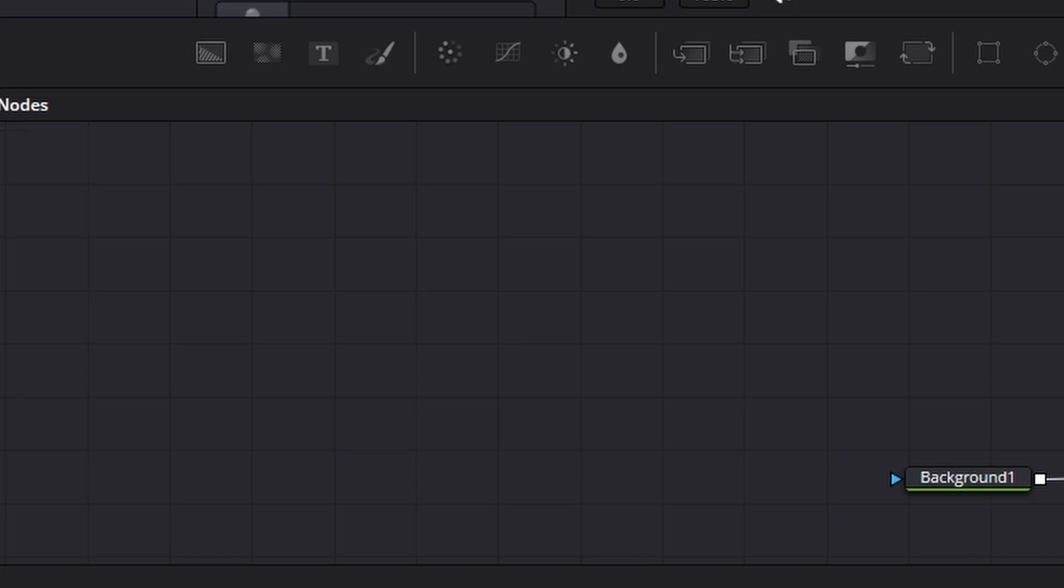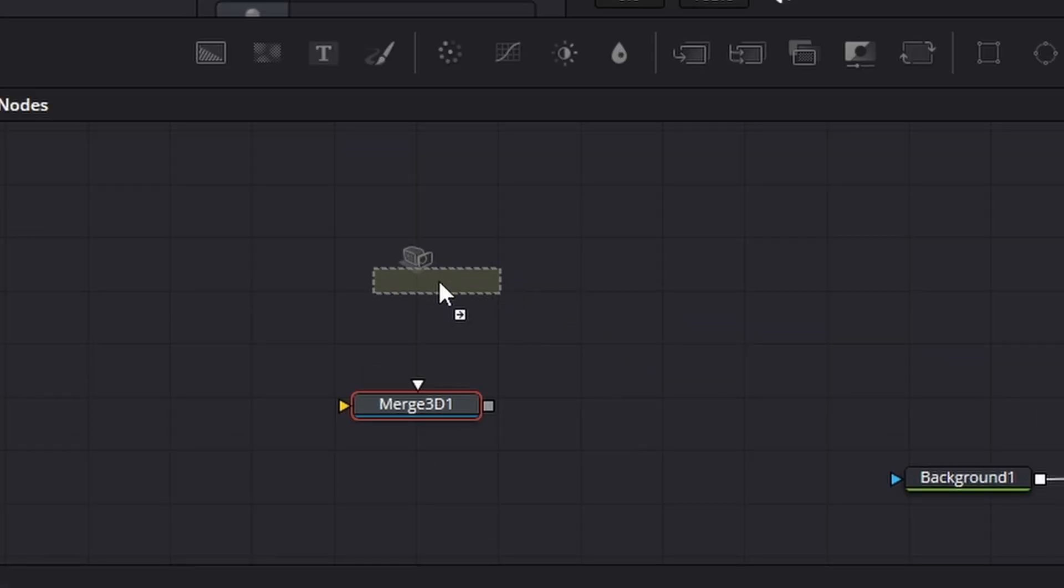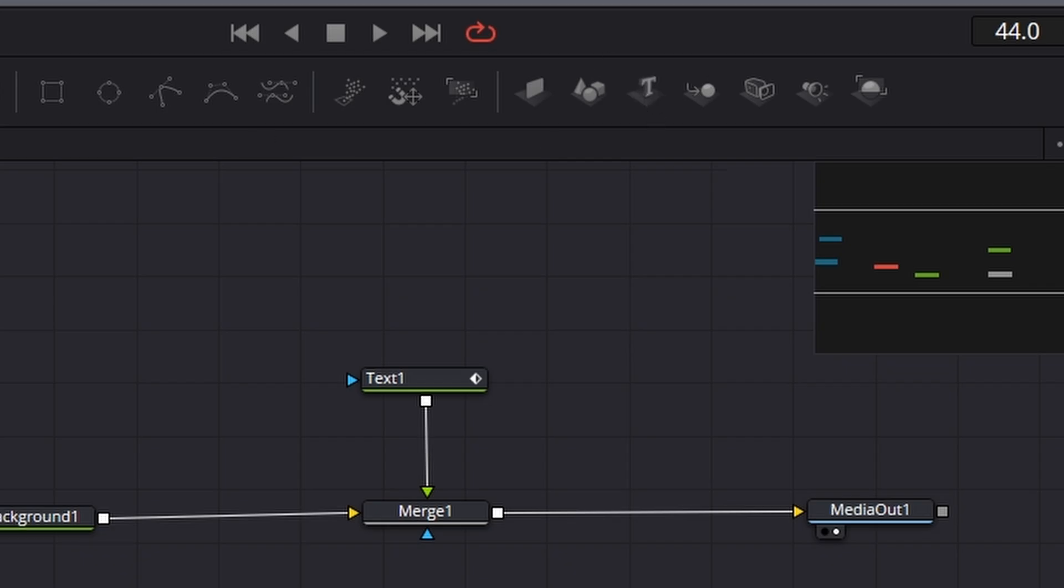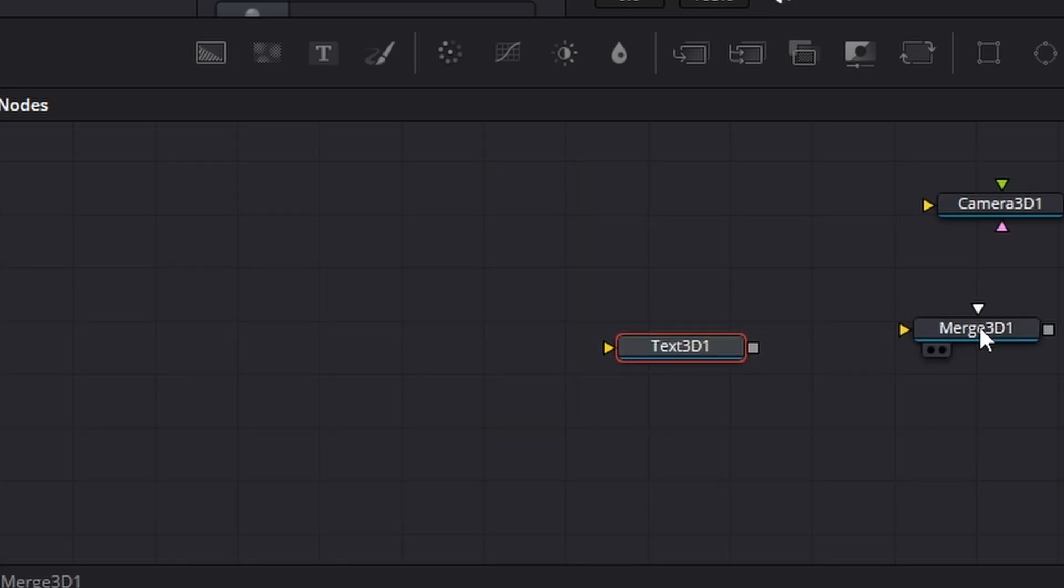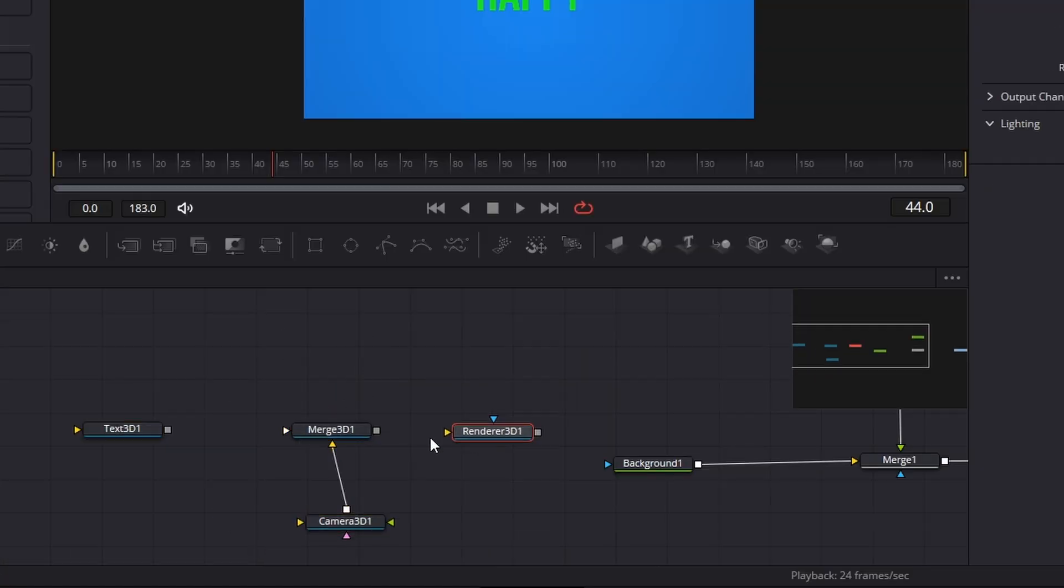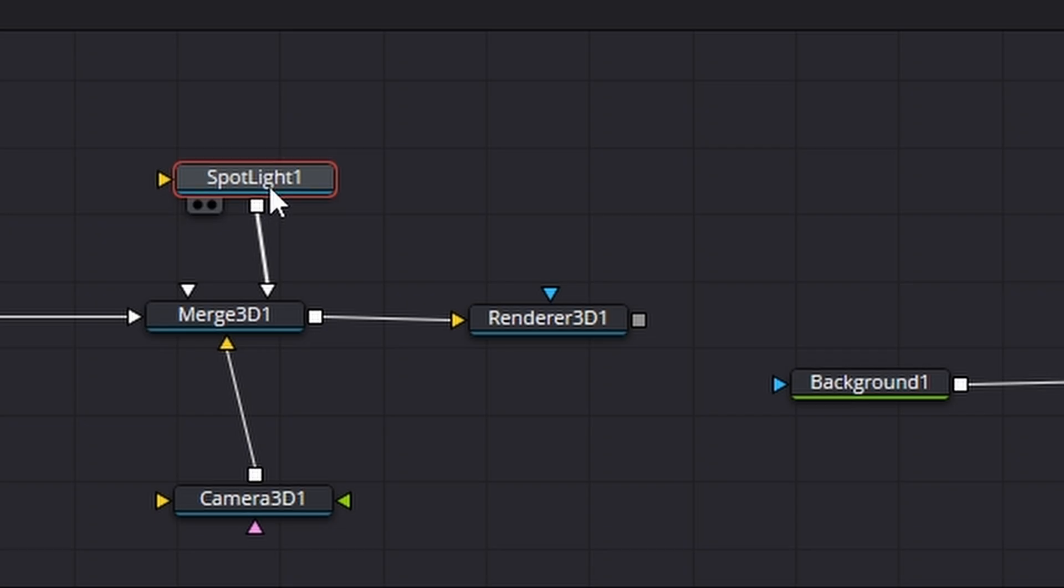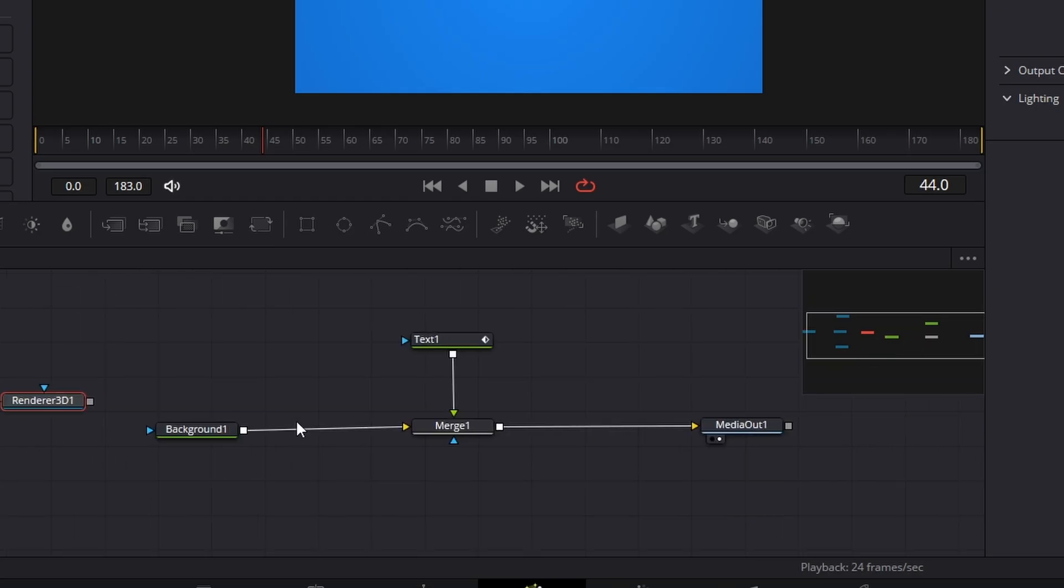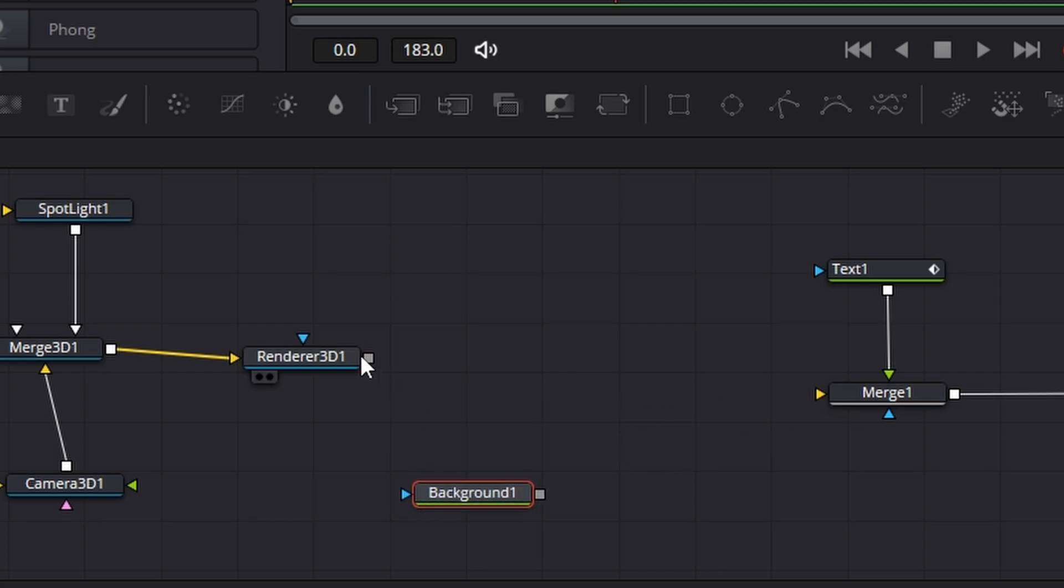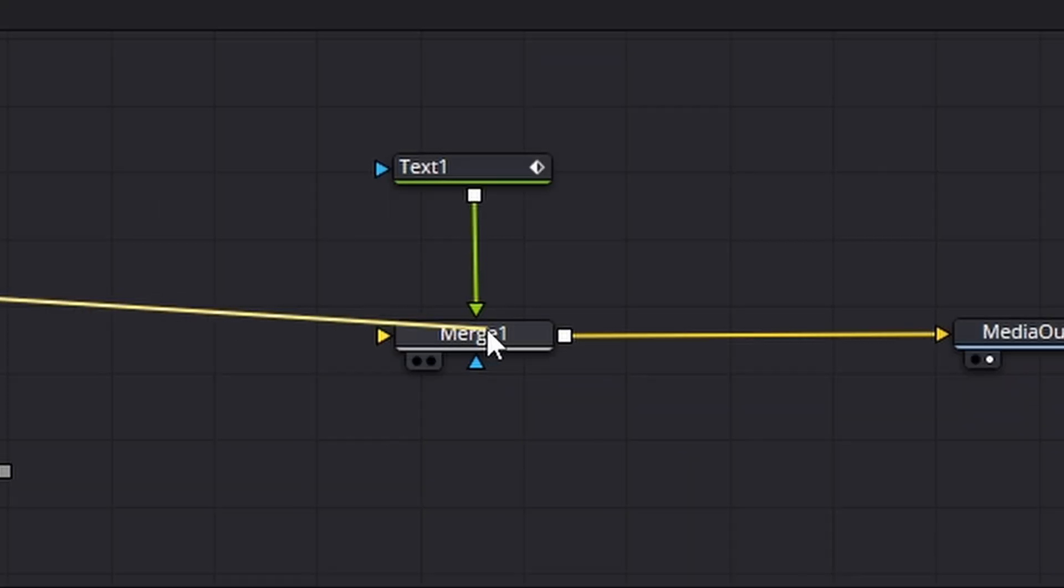I'm going to drag in a merge 3D, a camera 3D, a render 3D, a text 3D, and I'm going to connect them all together. Also I'm going to drag in a spotlight. Now our render 3D here actually connects the 3D world to the 2D world.